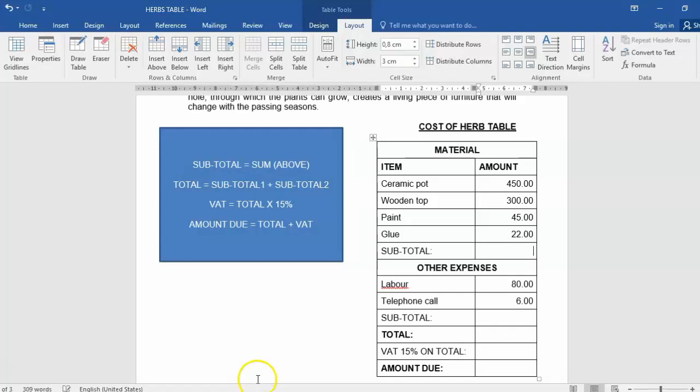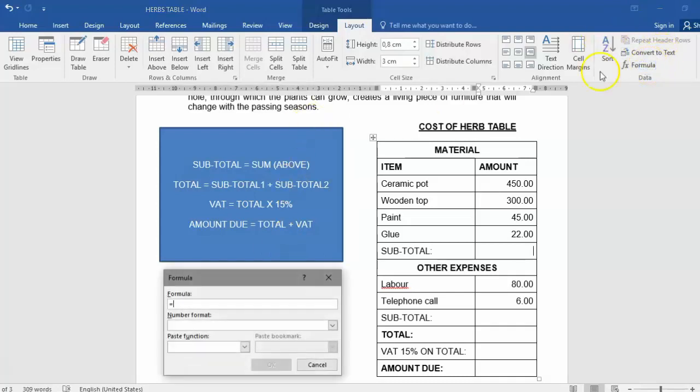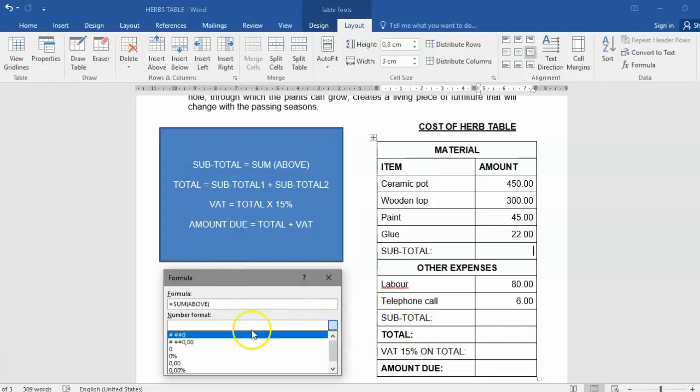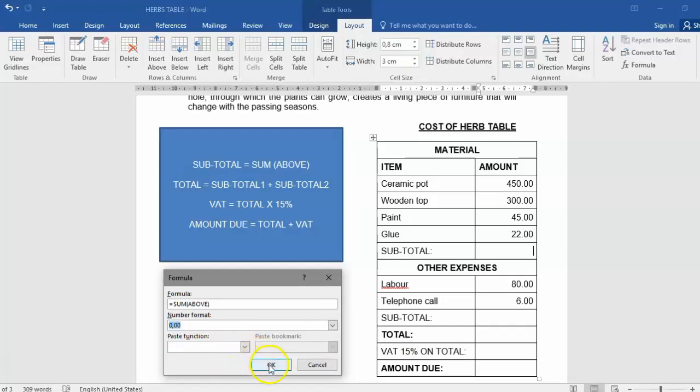So that's another option or way that you could have used it. The easiest and the quickest way is to just click on the formula and type in equals SUM, open bracket, ABOVE, close bracket, and change your format. Click OK.